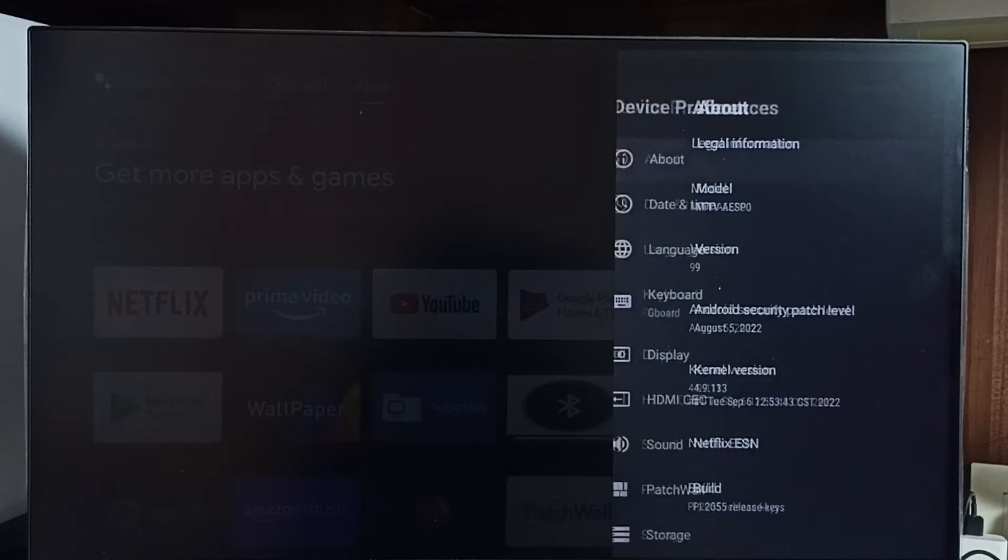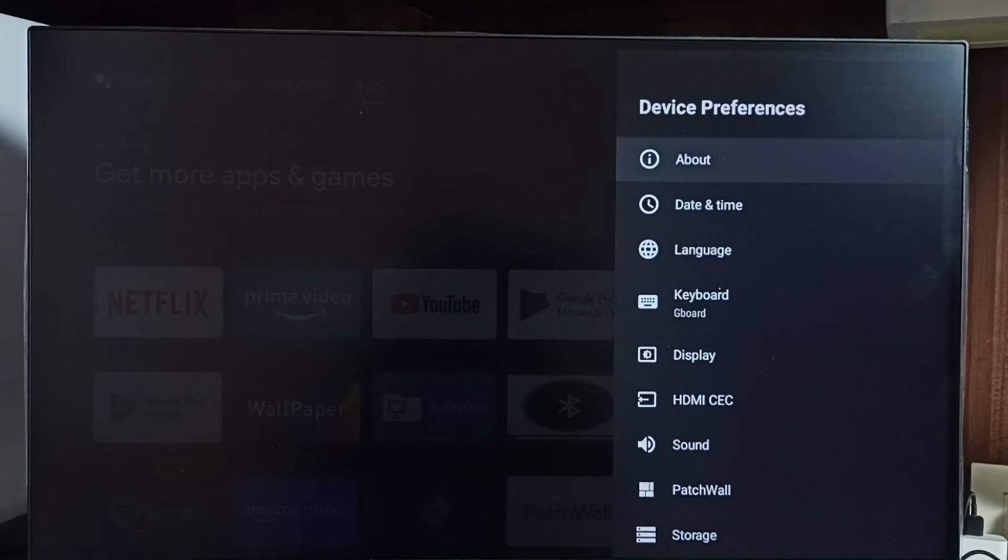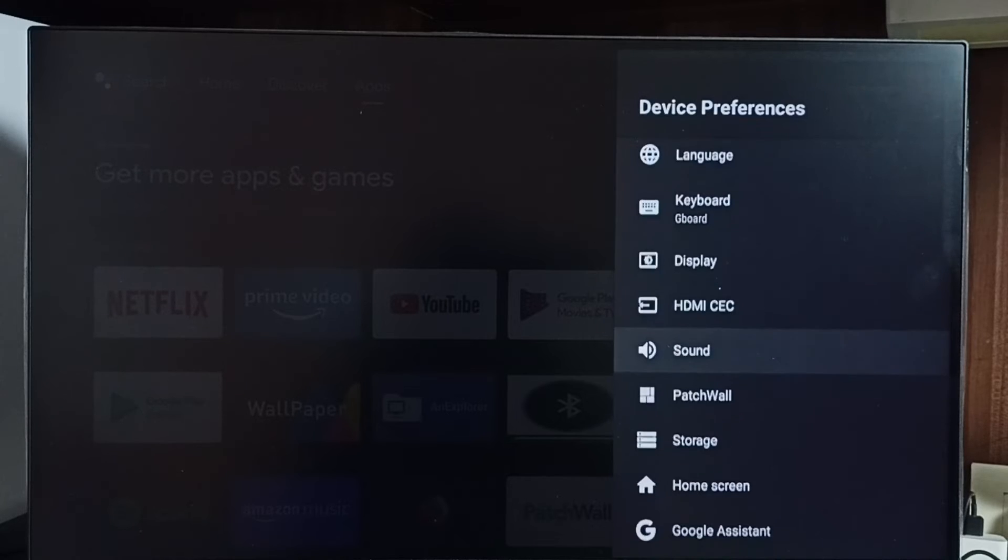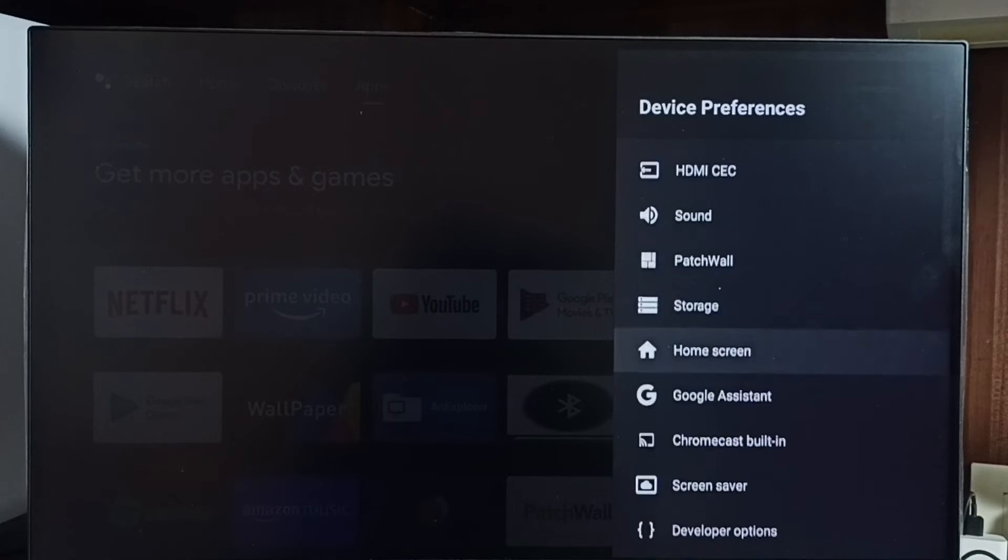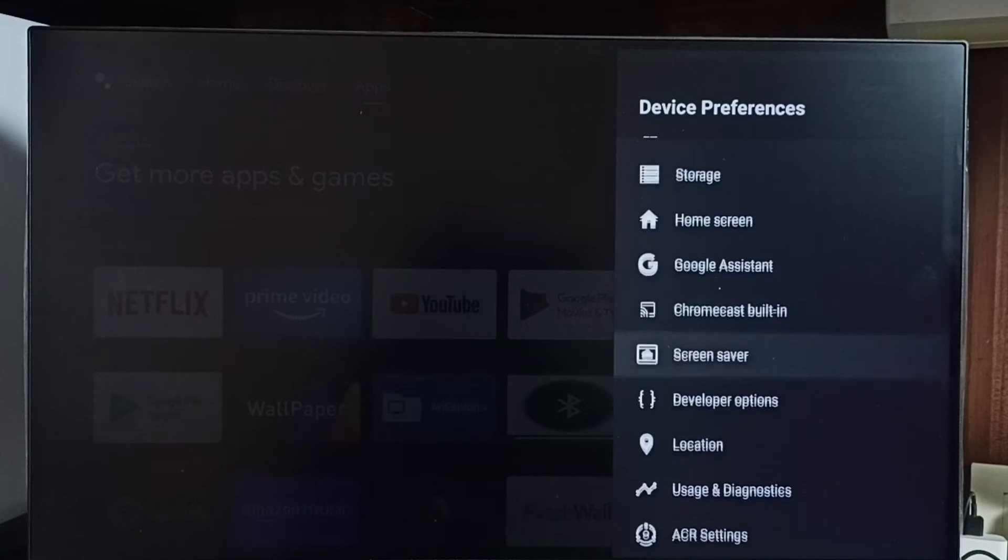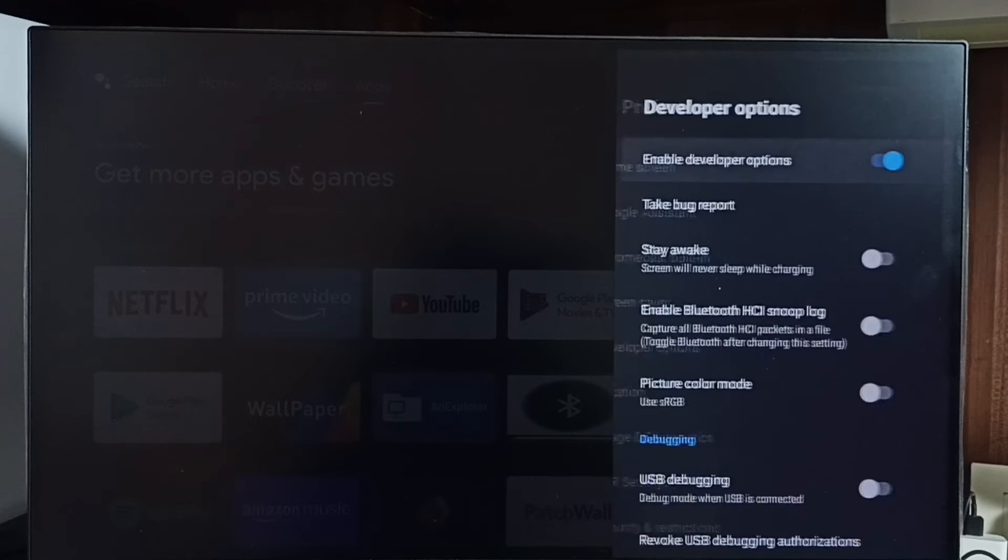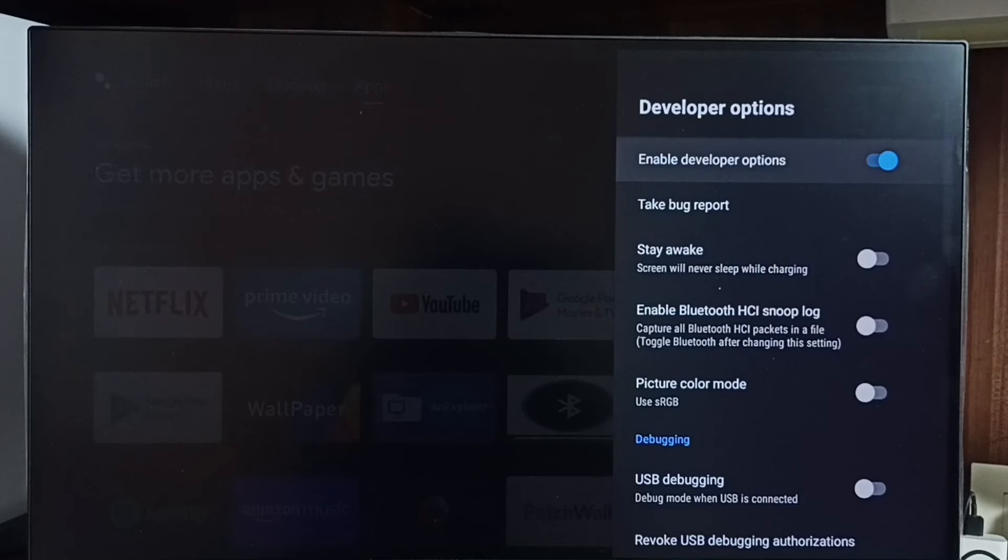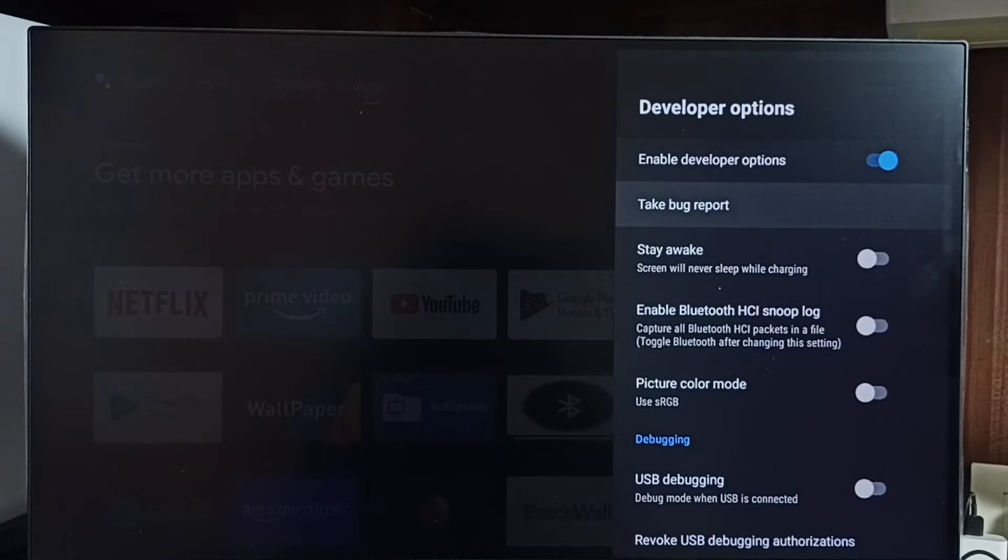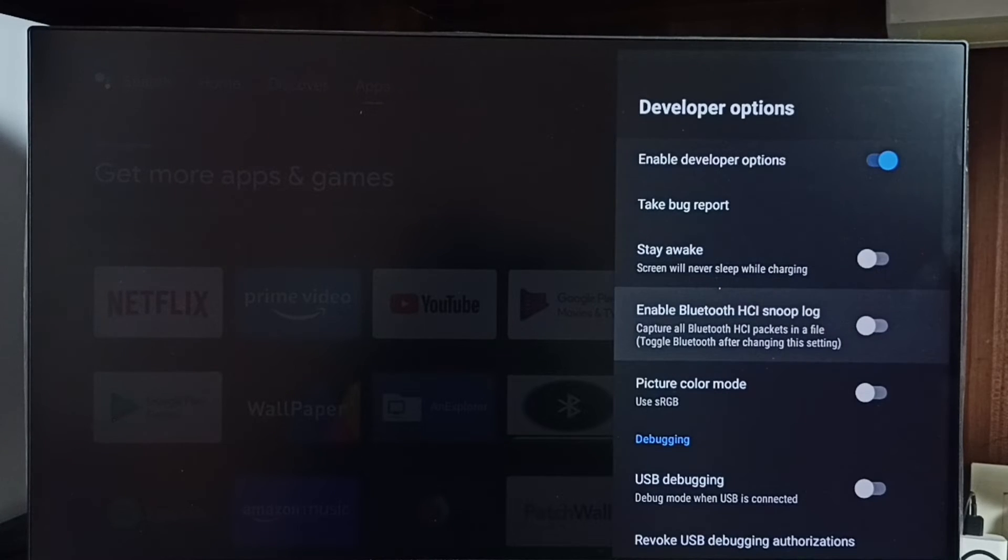Go back, now under device preferences we can find a new option called developer options, see, select it. These are the list of developer options, from this list we can select one option then we can control it.